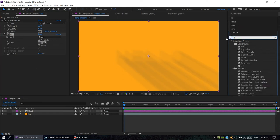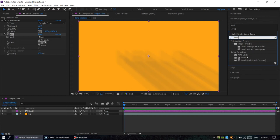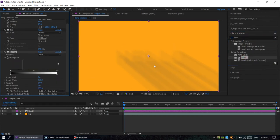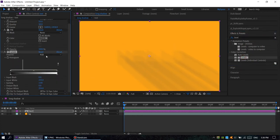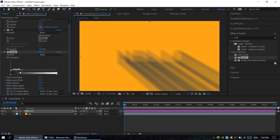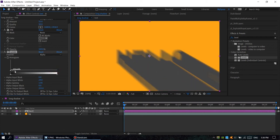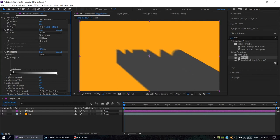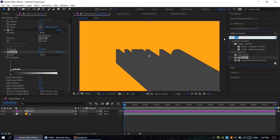Drag it in. In levels, we choose the alpha channel and drag this slider right here to get a flat shape. Okay, the next effect we're going to use is CC Composite.